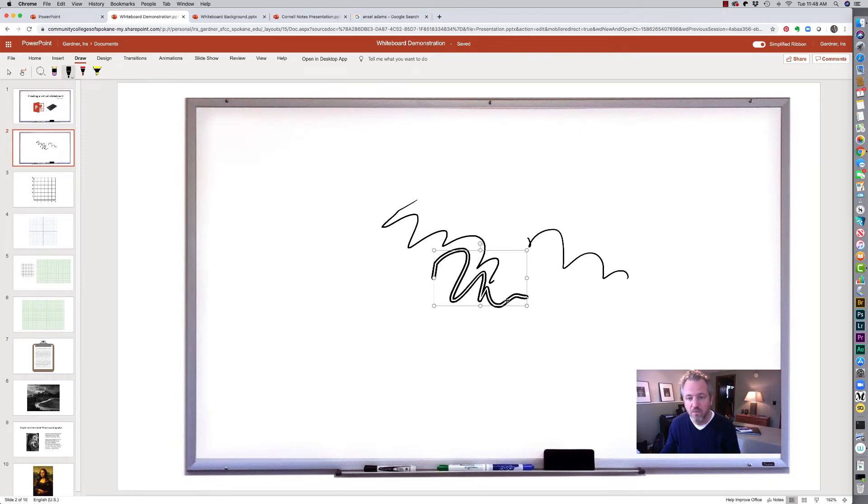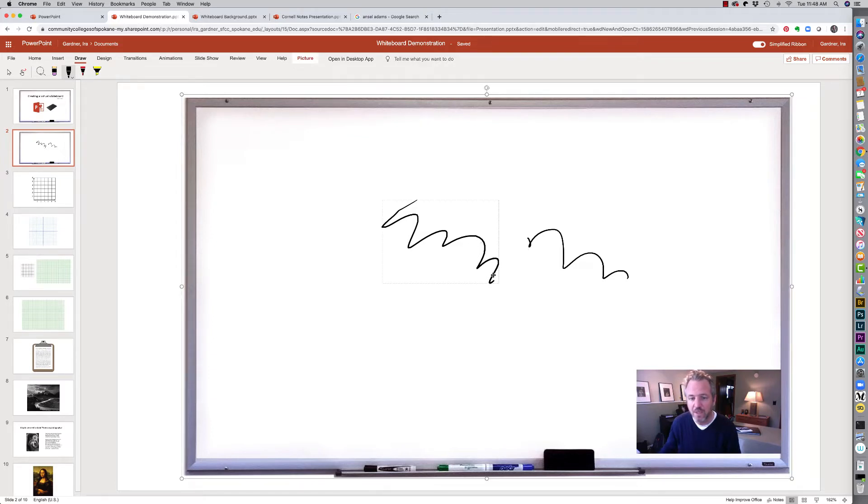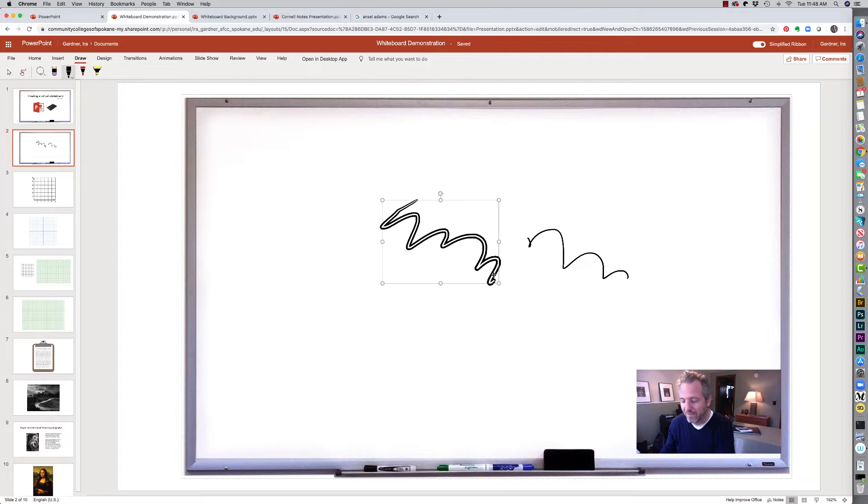Now what I can do is I can select that and just delete it and you'll notice that it grabs it like it's a graphic.